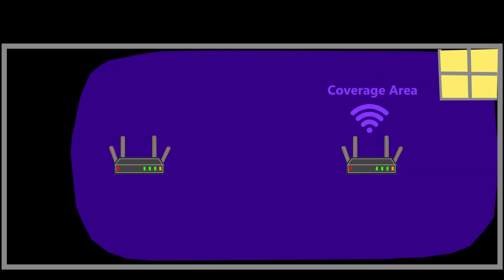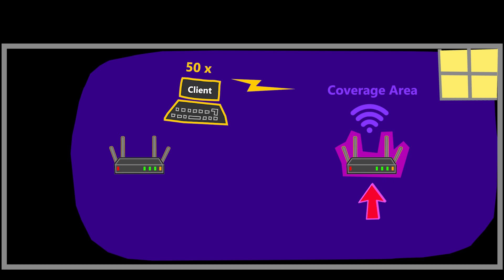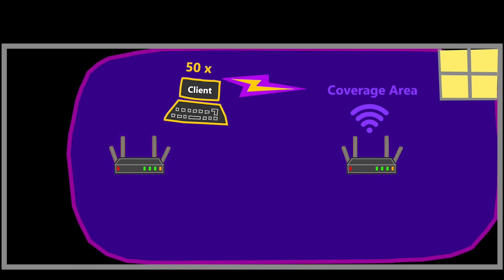Second, with this setup we might experience a condition called sticky client, where the devices might keep connecting to this access point even when they are closer to the other one. This is because they are still receiving a strong signal from the first access point.